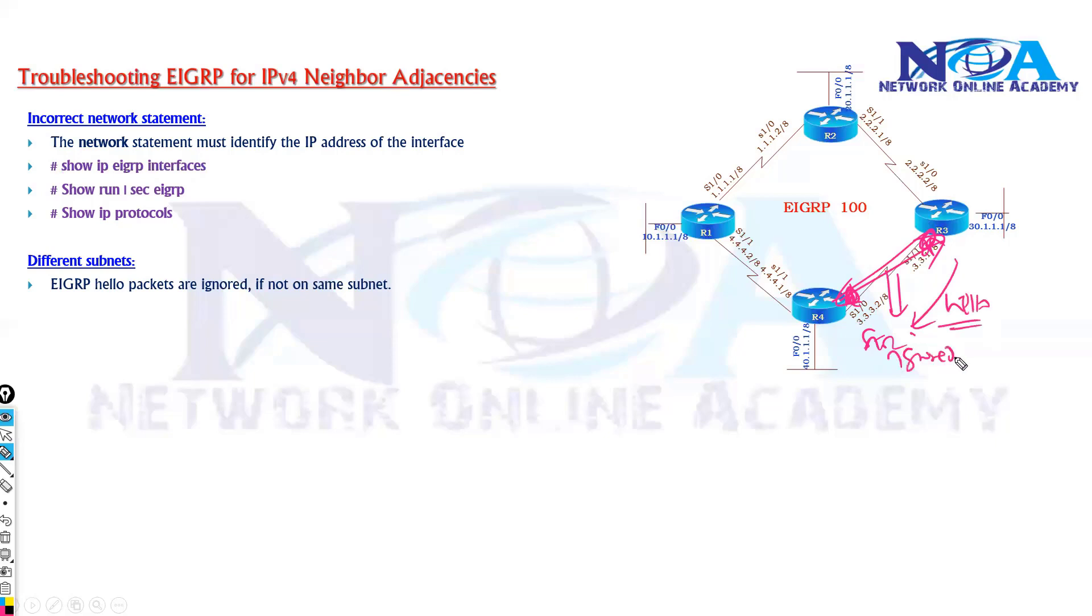So for EIGRP neighborship to establish, the router interfaces facing each other must be on the same subnet.